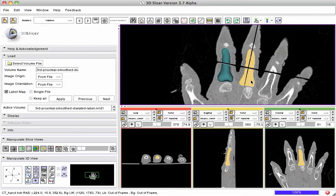This was done using Slicer 3's editor module, but any type of segmentation — whether manual or automatic — can be used to create a label map. The name of this one was the third proximal, and we called it smoothed and dilated, because once it was hand-created, we wanted to make sure the label map was smooth enough for a good quality model.